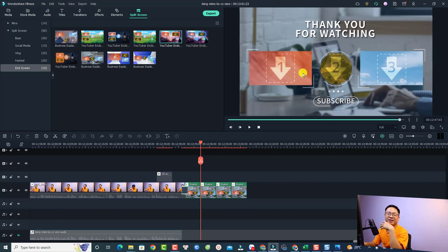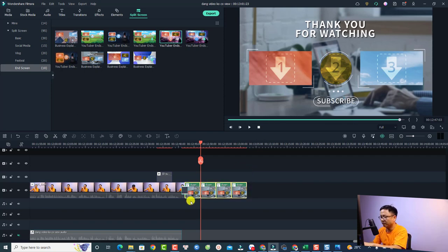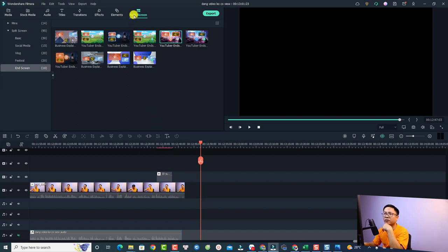Okay, it's terrible. So to get rid of this thing, it is very simple. Let's delete this one. So for example, if you want to use the split screen or the end screen template in the split screen, you want to select the split screen here.